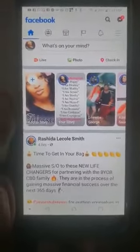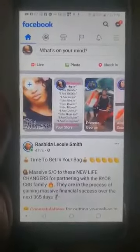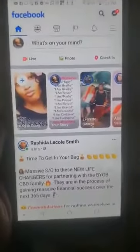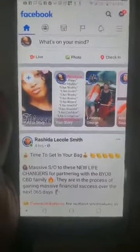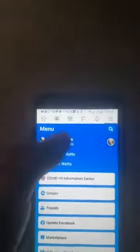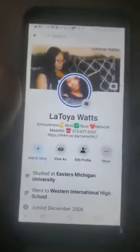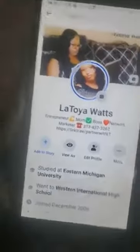I'm doing this quick training video for those of you who are trying to purchase products. If you're on Facebook, you want to go over to my profile — this is how you click the link in my bio. You're going to click on my profile once you see it.